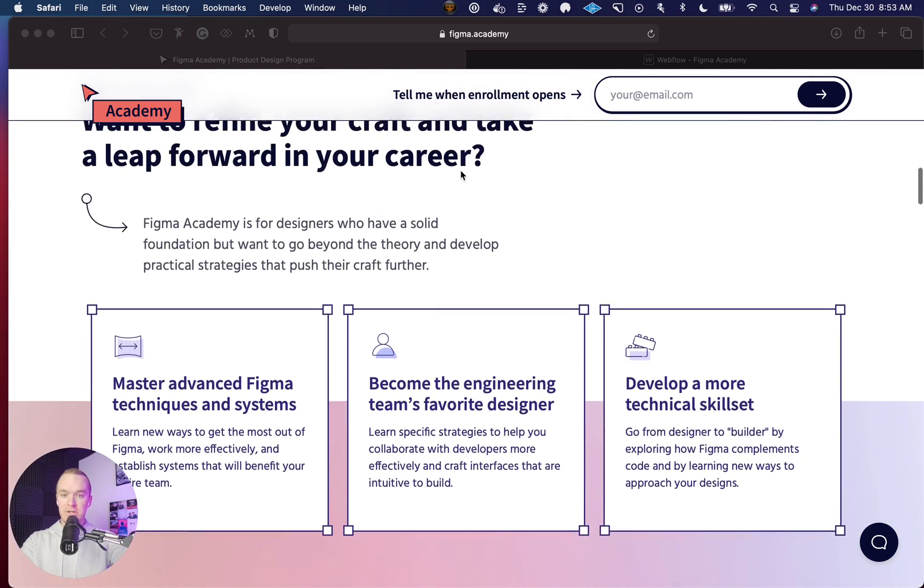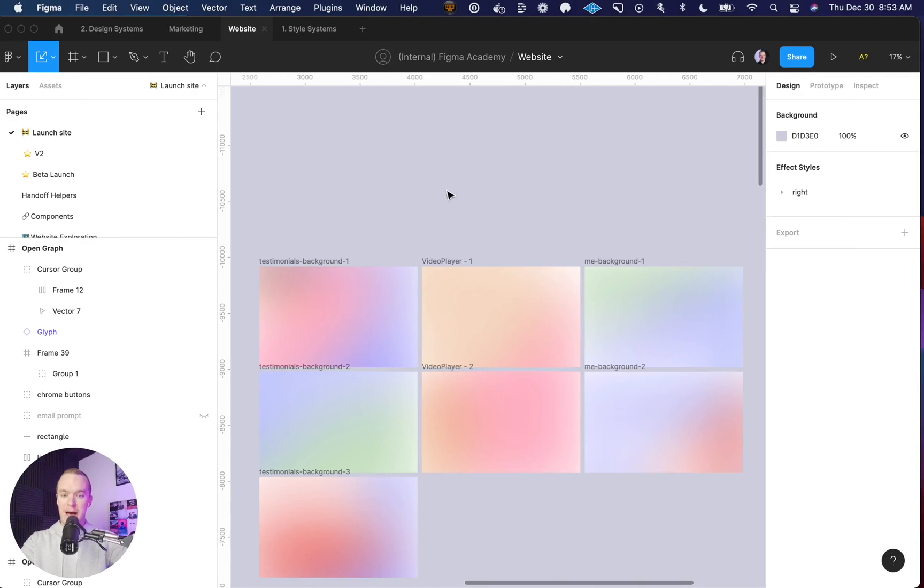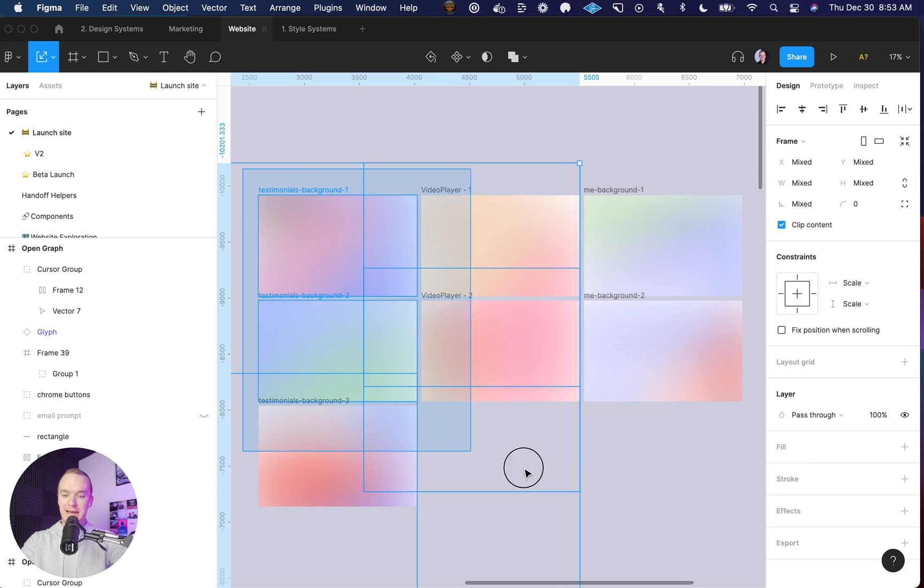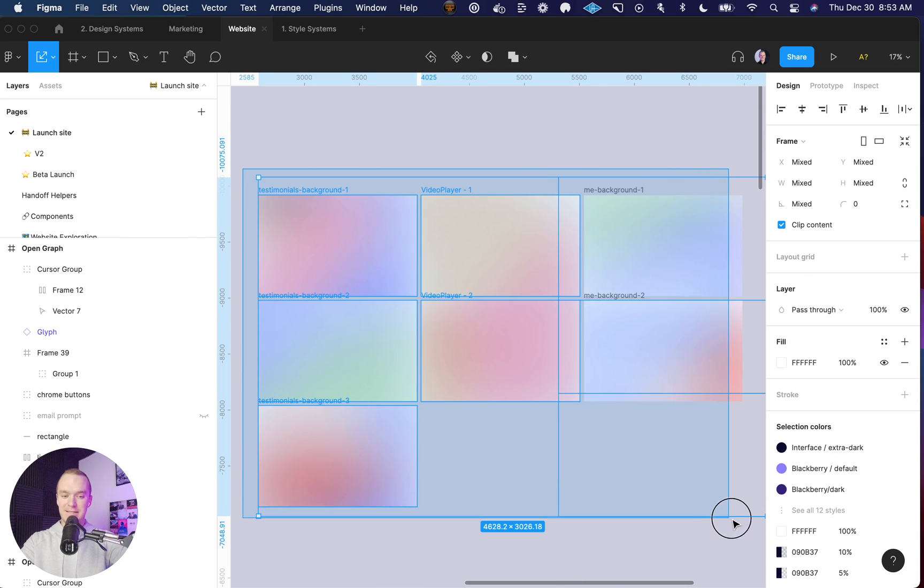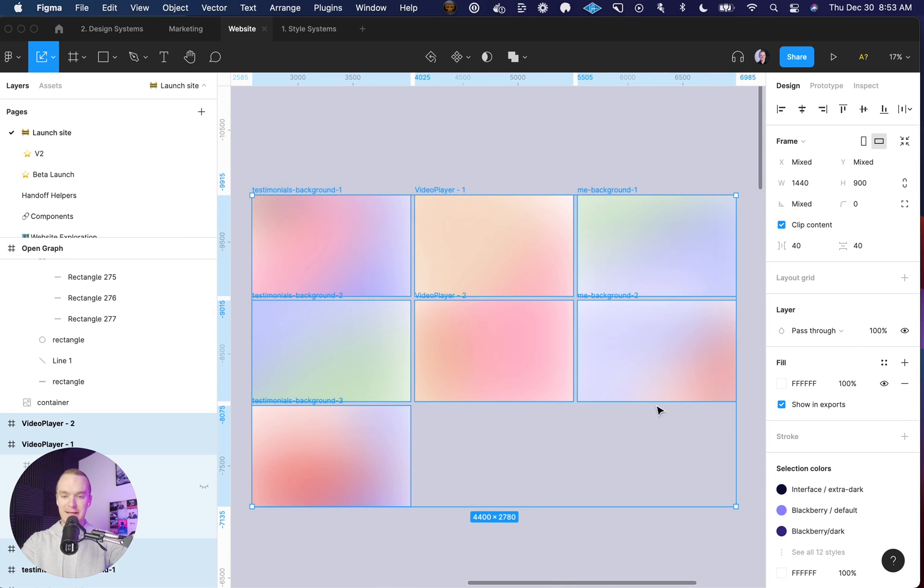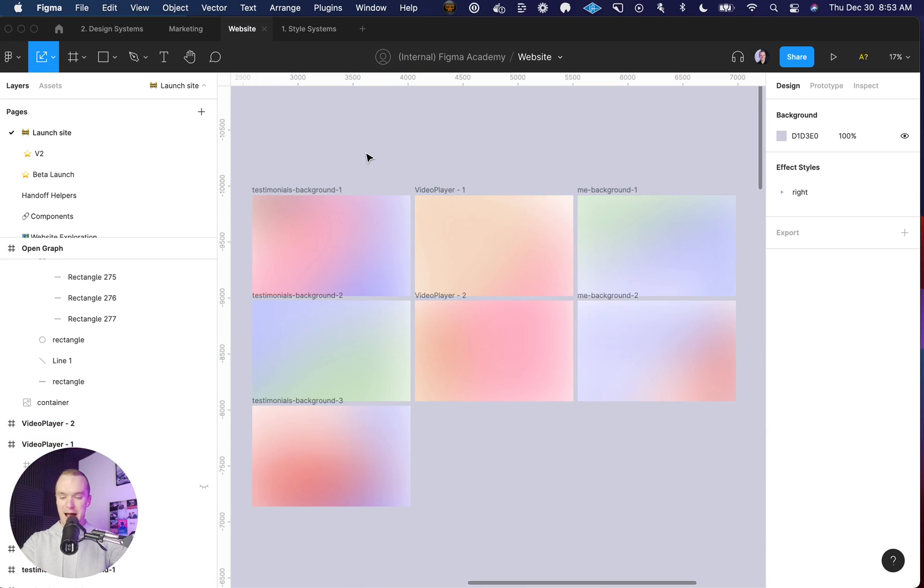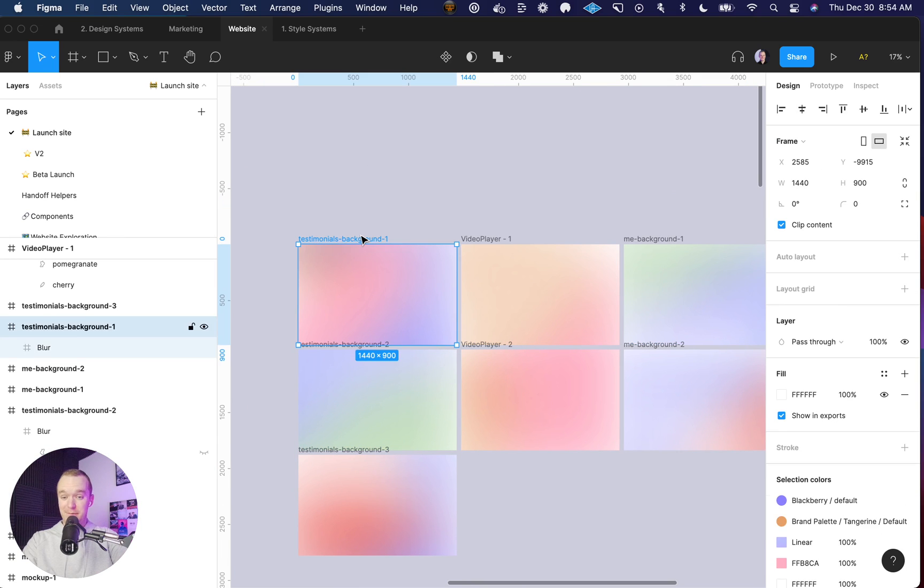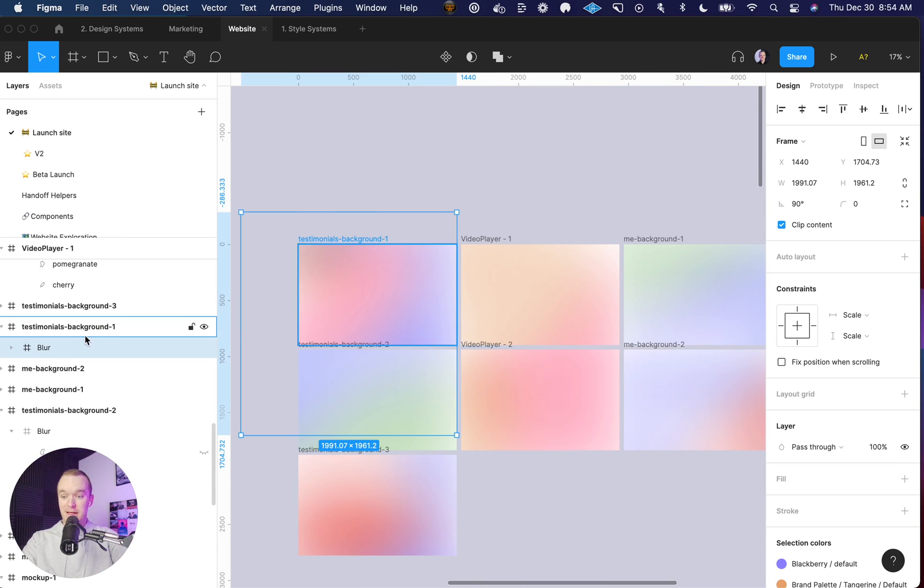If we hop into Figma, you'll see I actually created a set of gradient backgrounds. All you have to do is create a frame that contains the blur.